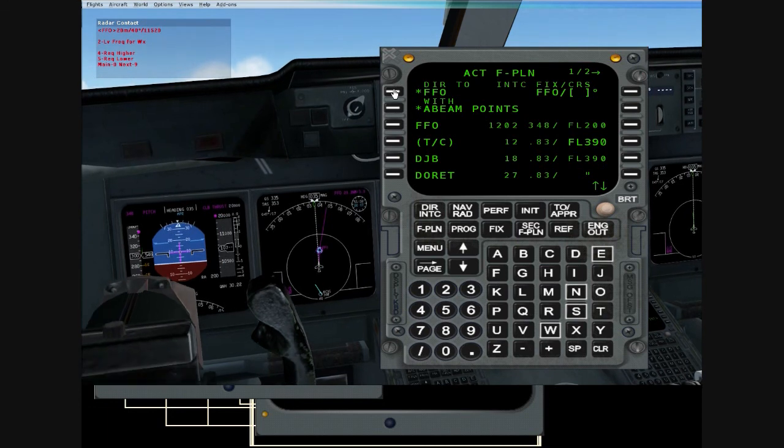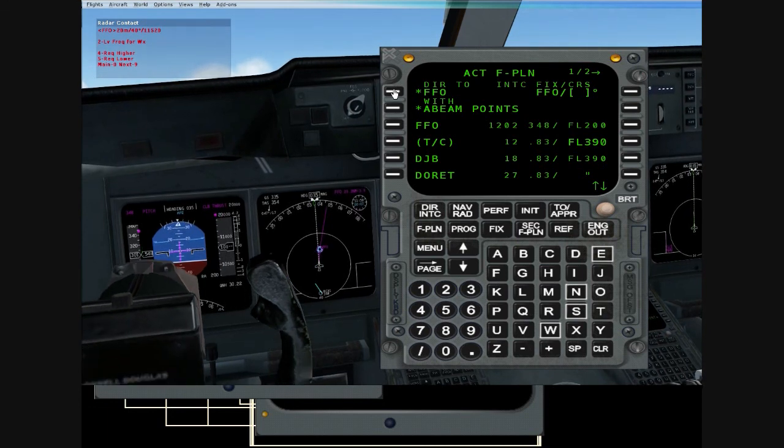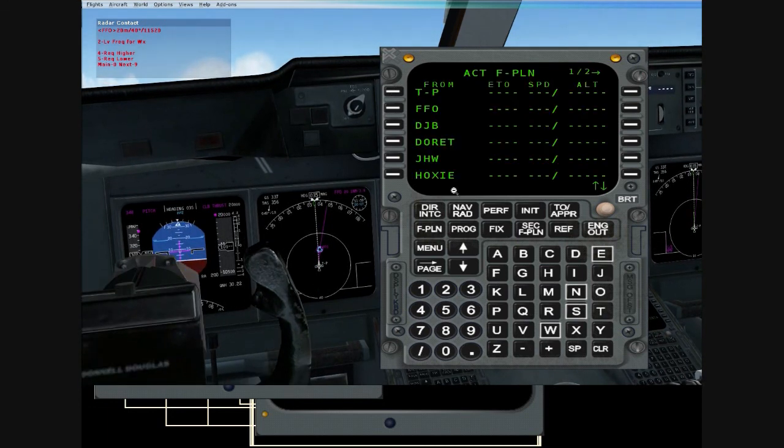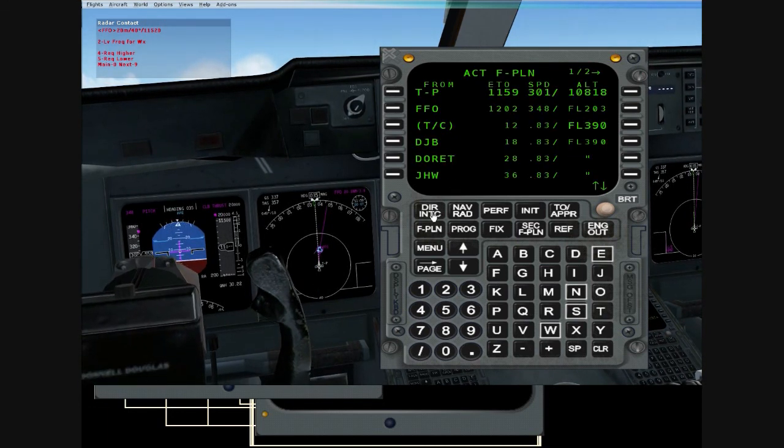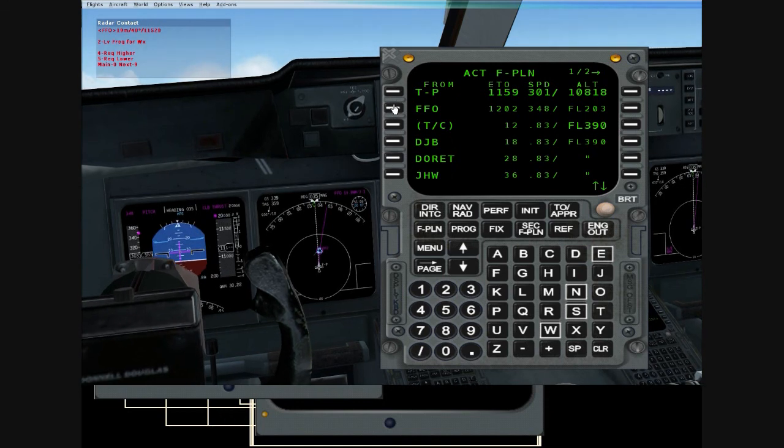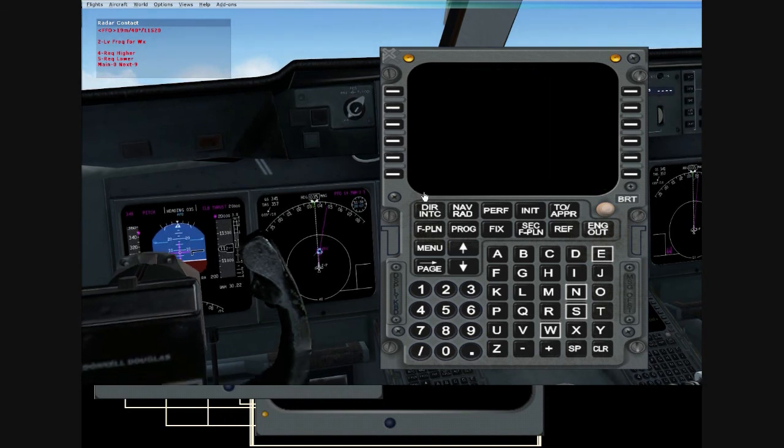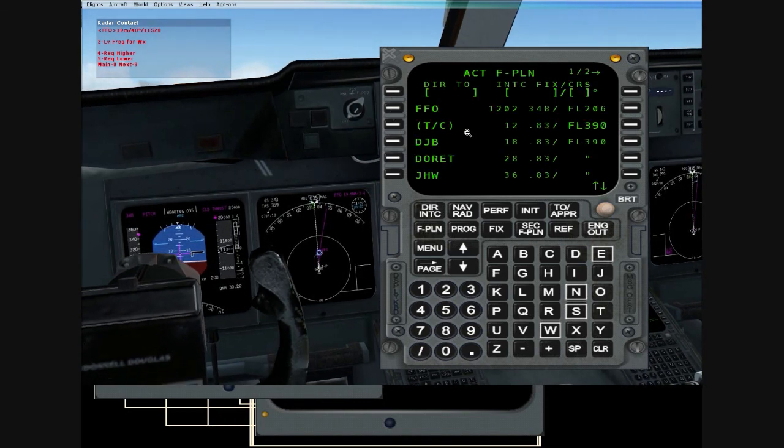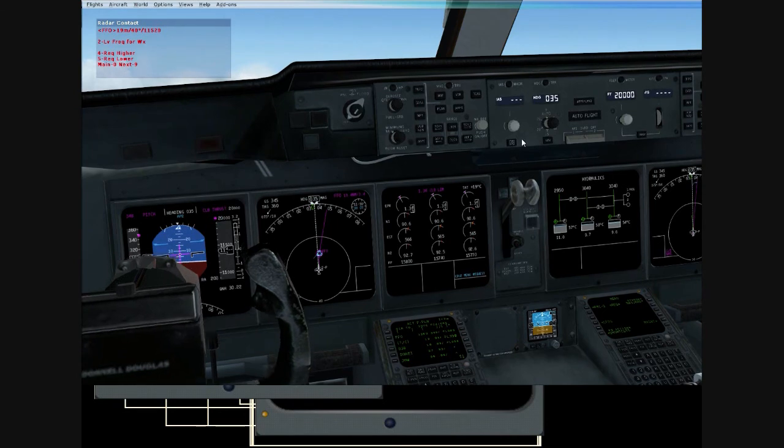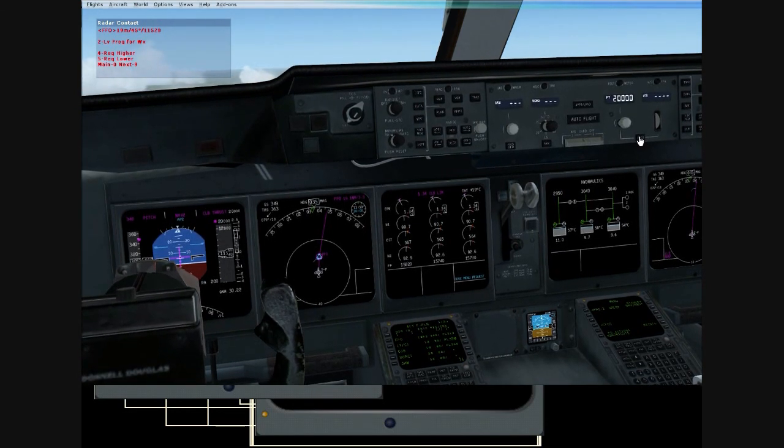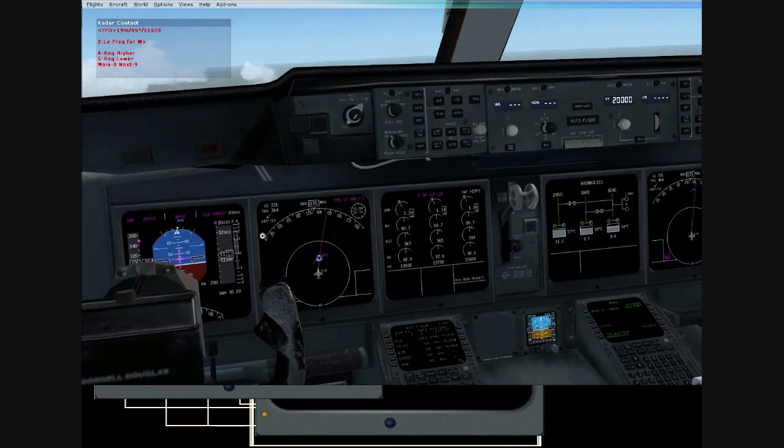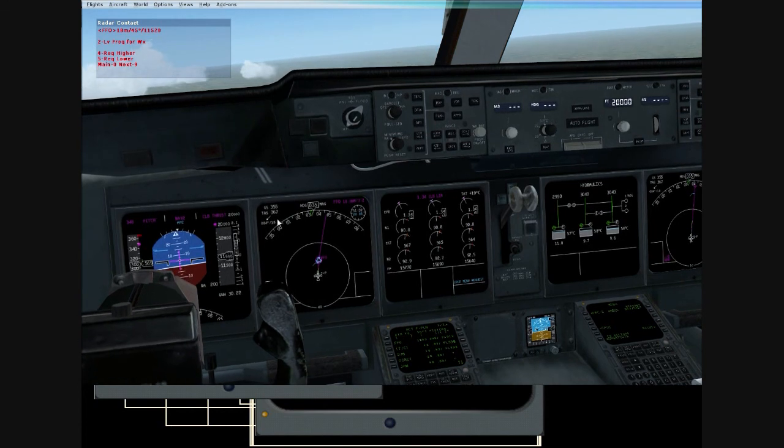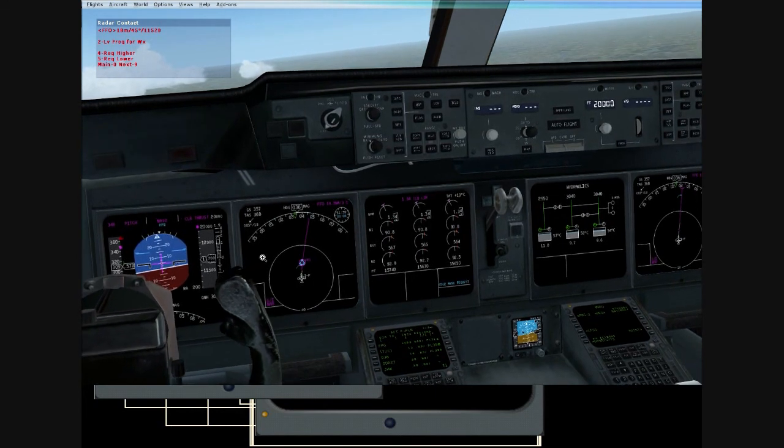Okay, we just got cleared direct Foxtrot Foxtrot Oscar. So I just used our direct intercept page, selected Foxtrot Foxtrot Oscar, and hit OK. Now we want to switch over from heading hold to nav hold. And then we're going to get climb thrust up. Do you see our climb rate went way up? Like I said, I don't do the autopilot that well.